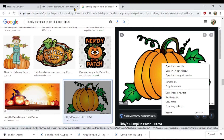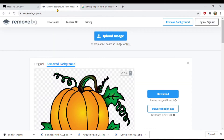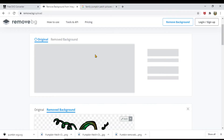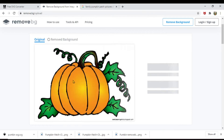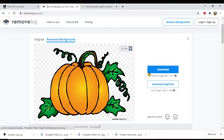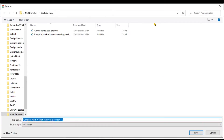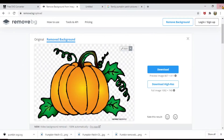I went to Remove.bg and uploaded the picture — it's a clip art. Once it's uploaded it removes the background, as you can see. You can either download it as high resolution or preview resolution. I just did the preview resolution, so you hit download and save.